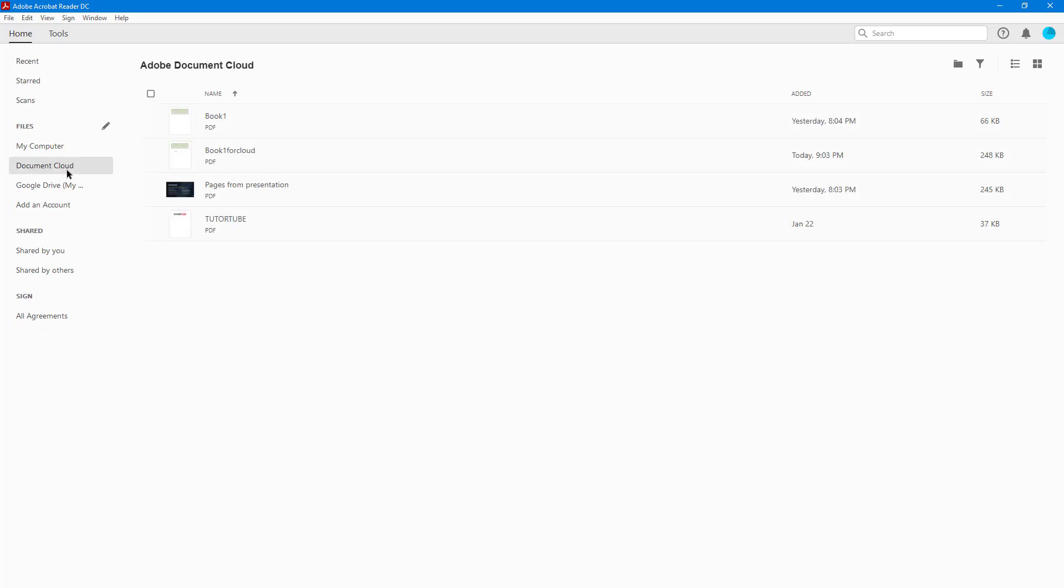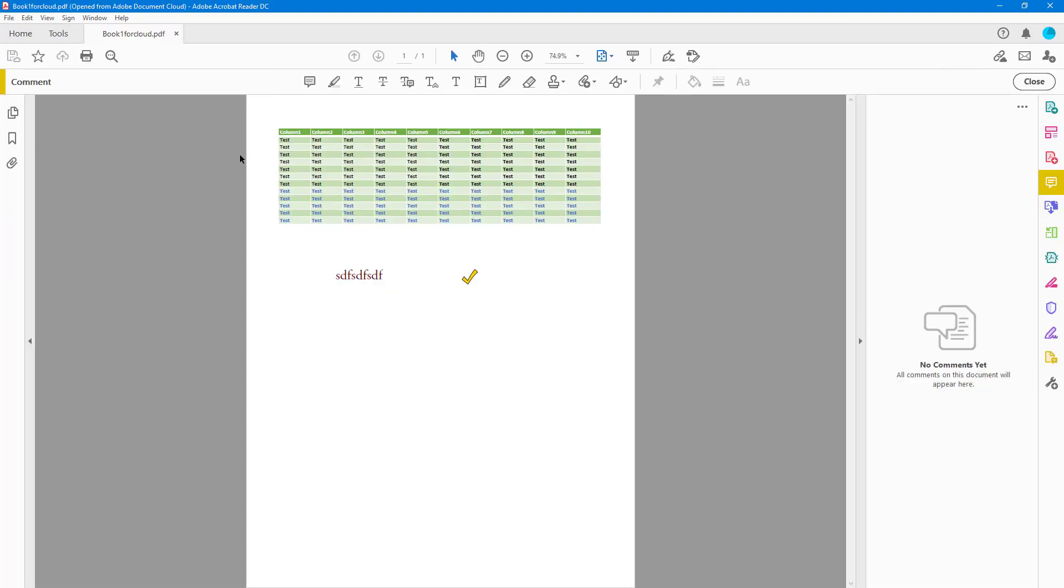Here's our file right here - Book One for Cloud. If I double-click this, you can see that it opens up just like that.